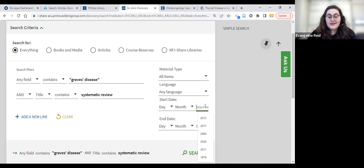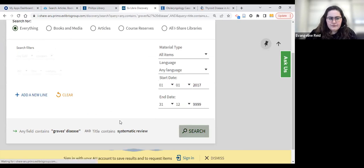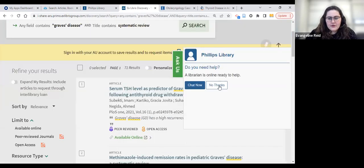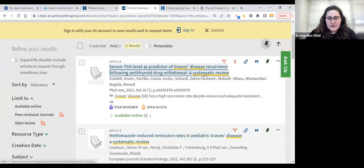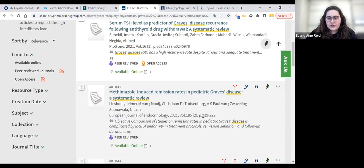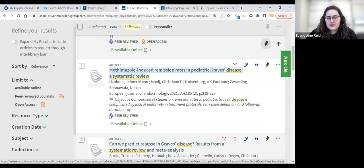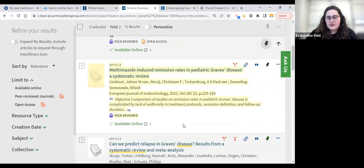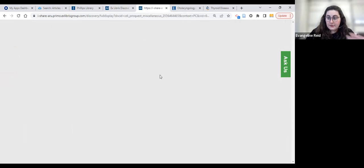We may also want a start date that is more current — I will put in 2017 and let's give it a search. There are 71 results, and you can see that this is a systematic review. It's about a more specific topic, but it might be useful for understanding what's going on. Let's say we like this article — if we click on it, we can open it up. We see that it's listed and highlighted that it's peer reviewed. There's also an available online link which will take you directly to it, but I usually like to open the actual article.